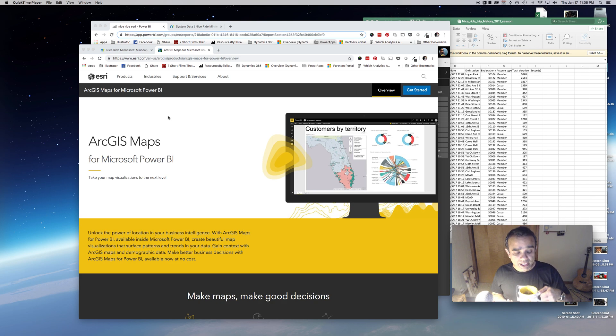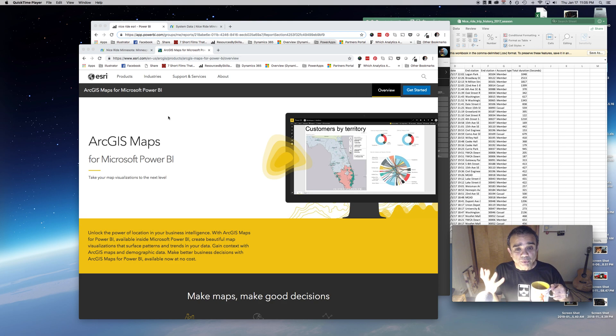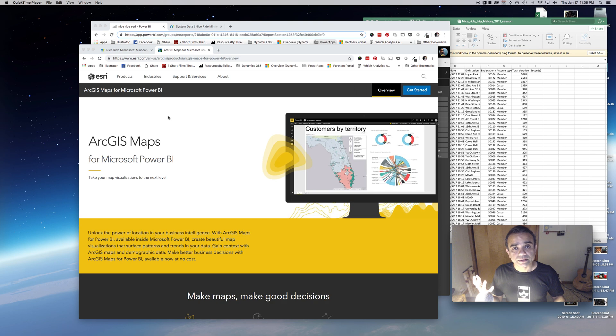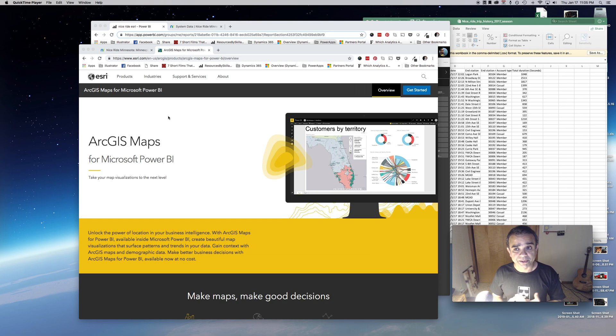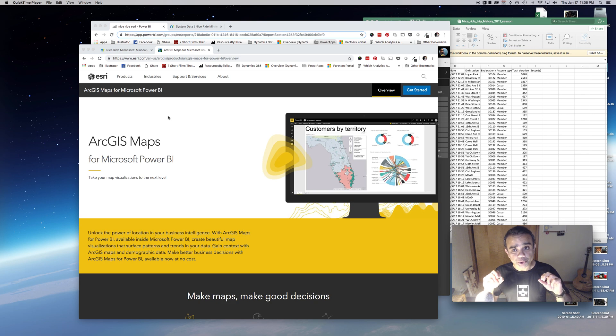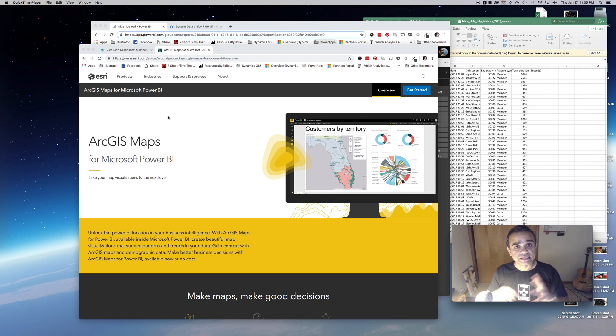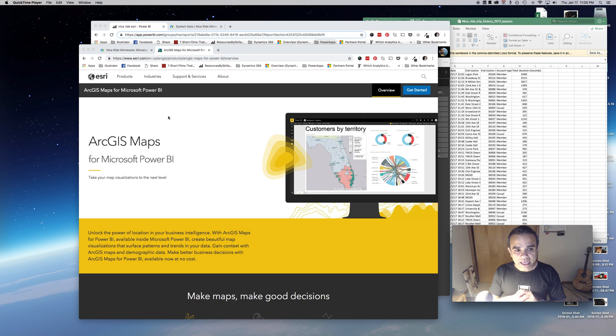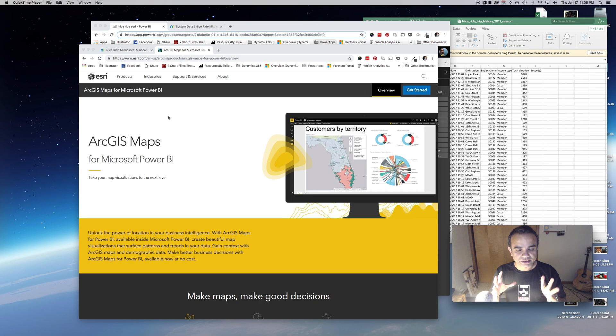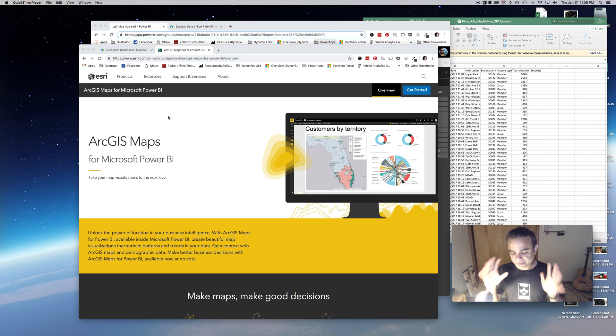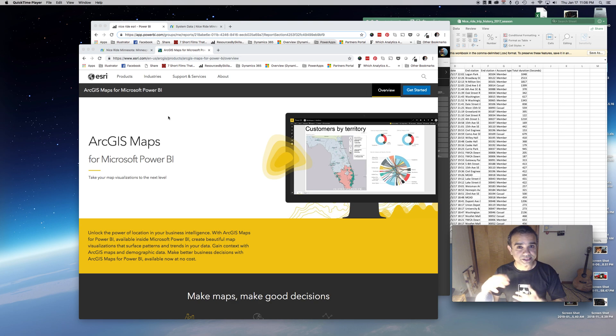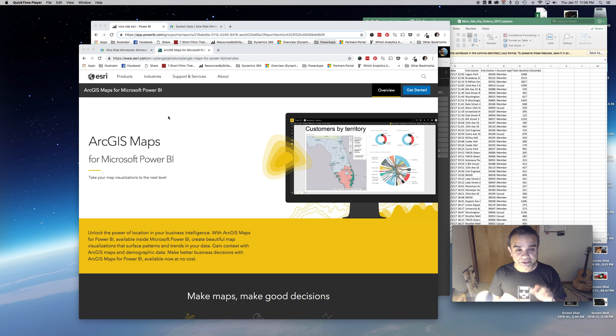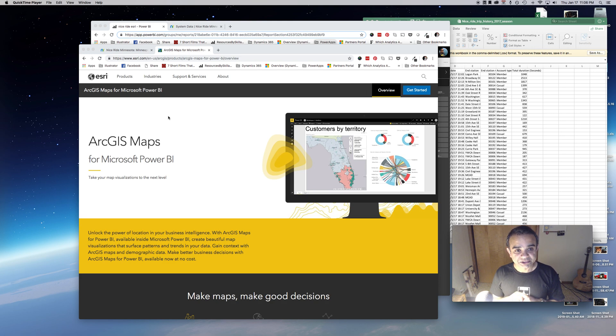We know that there are map controls, the out-of-the-box map controls in Power BI, and they're pretty phenomenal. They show lots of interesting things, but they're somewhat limited in functionality. That's where the ArcGIS map control is really awesome because it takes things to the next level and you can do some crazy things with it, especially if you have good data.